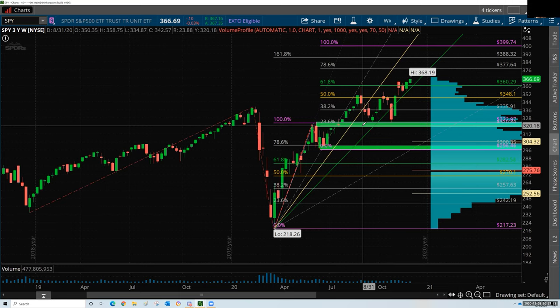Fibonacci is only a tool to help you get an idea of what might happen at particular price targets, particular periods of time. That's it. It's not support. It's not resistance. It's not an indicator of what you should or should not do. It's a place of interest. Wait till it gets there, see what's going to happen, be patient, let the trade develop, and make a decision based on that.